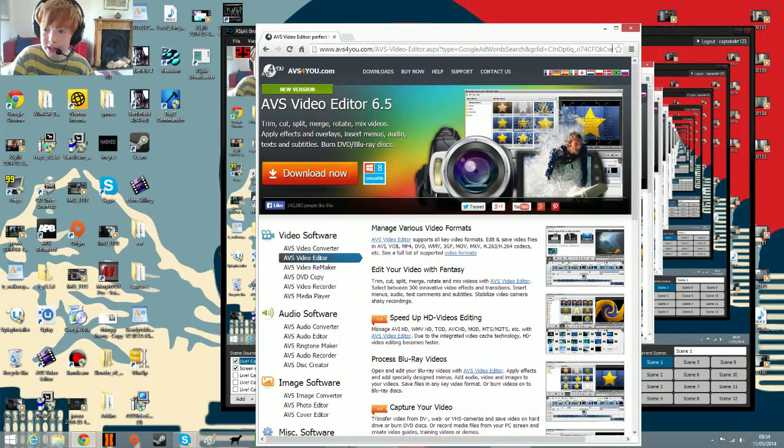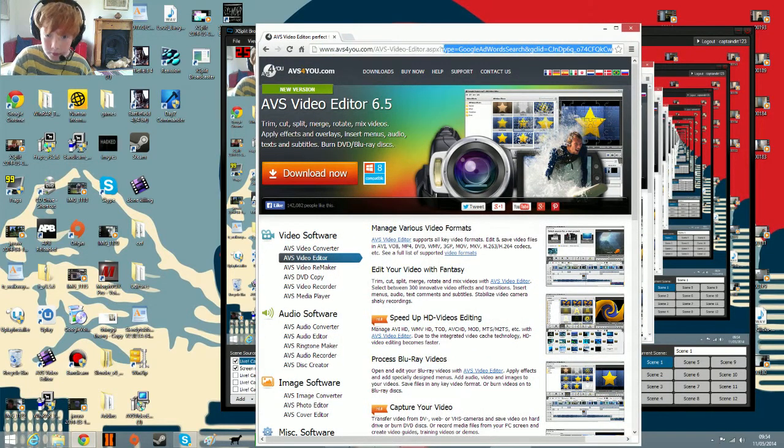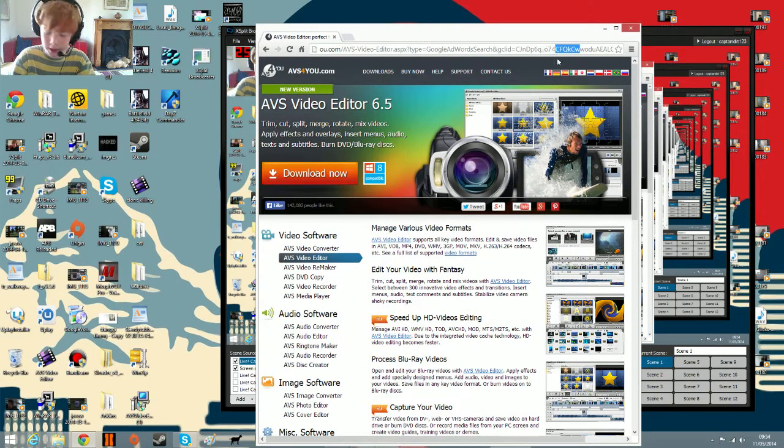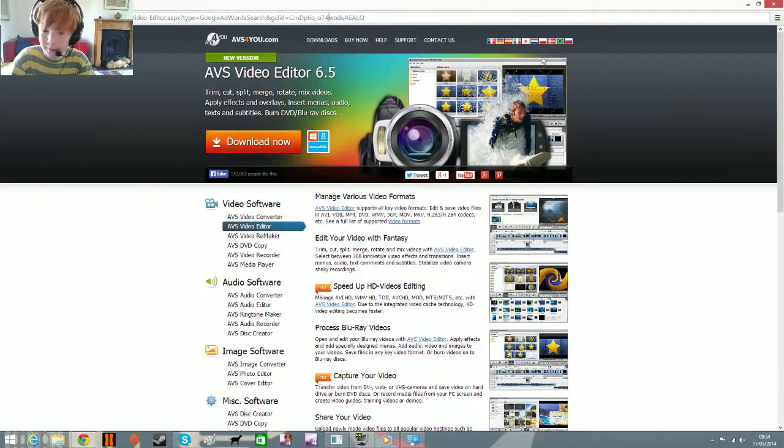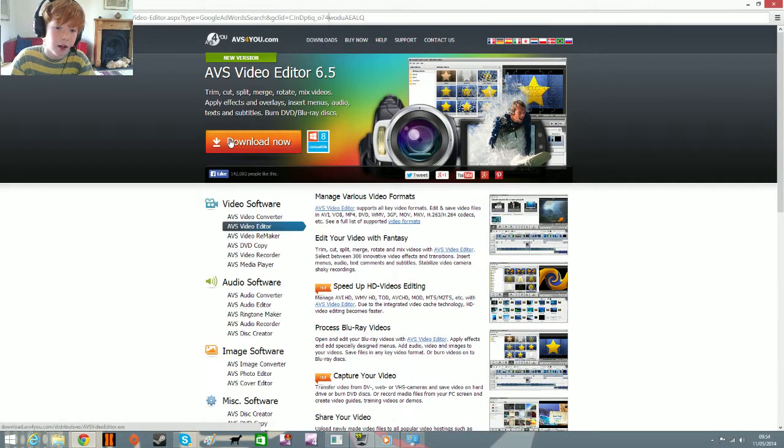And put this website thing in. I'll put the link in the description. I'll just delete a little bit. Anyway,